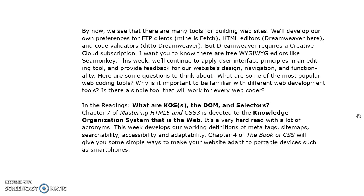This week we'll continue to apply user interface principles in an editing tool, in this case hopefully Dreamweaver, and we'll provide feedback for our website's design, navigation, and functionality. There are a couple questions to think about: What are some of the most popular web coding tools? Why is it important to be familiar with different web development tools? And is there a single tool that will work for every web coder? My answer to that was probably not.